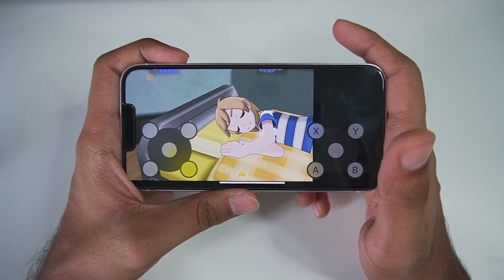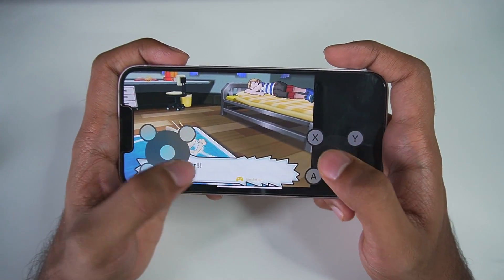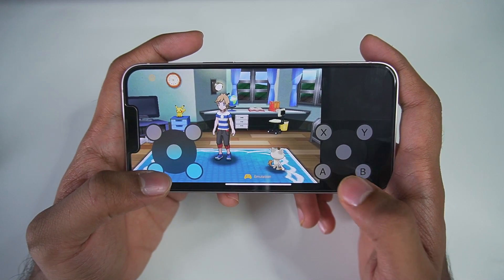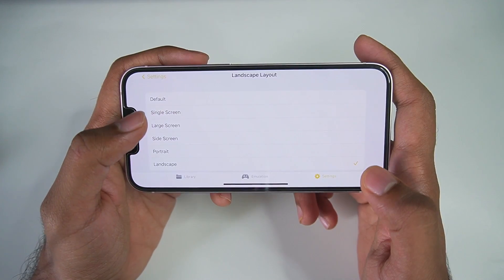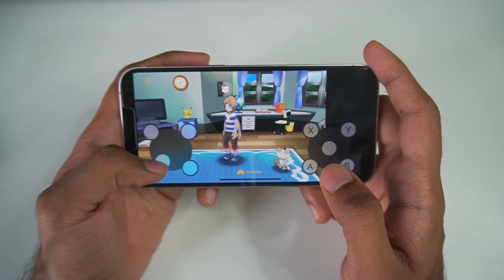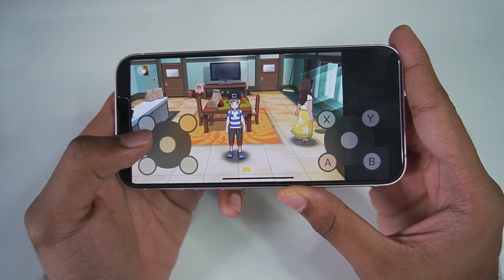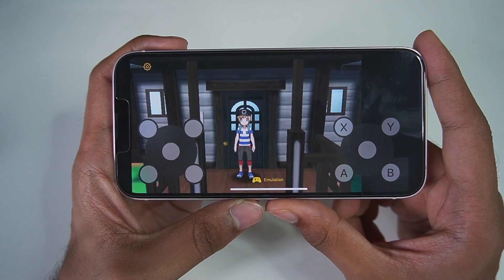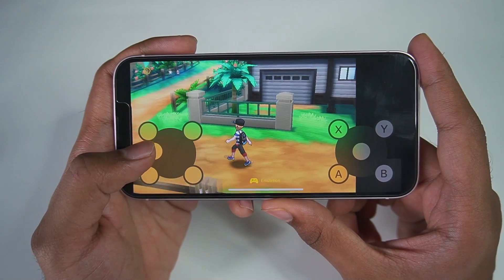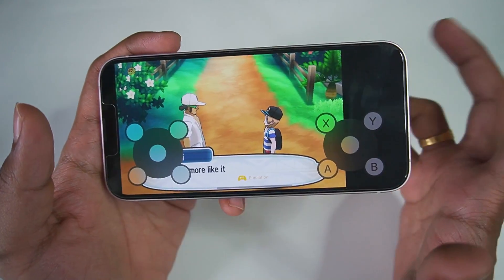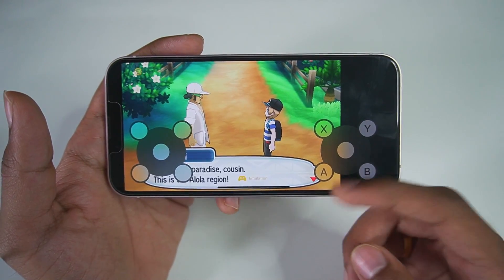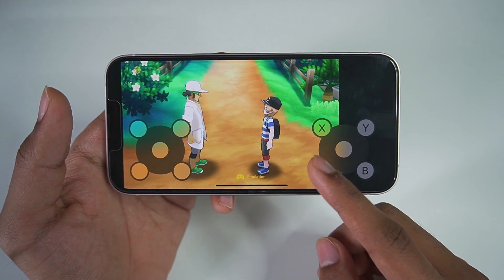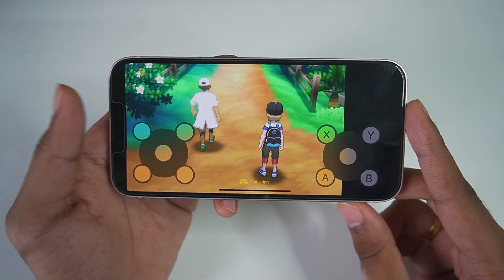We're getting around 20 to 25 fps, and decreasing the resolution can get more fps. One cool trick: go to settings, set landscape to large screen, then go to emulation for a more immersive experience. Exiting the house to the open world — I don't see any major lag or frame rate dips. It's running about as well as inside the house. If you have an iPhone 13 or above, you should be fine with 3DS emulation on iOS. If not, decrease the resolution scale. That's it for today's video — thanks for watching, hit that like button, see you next time!